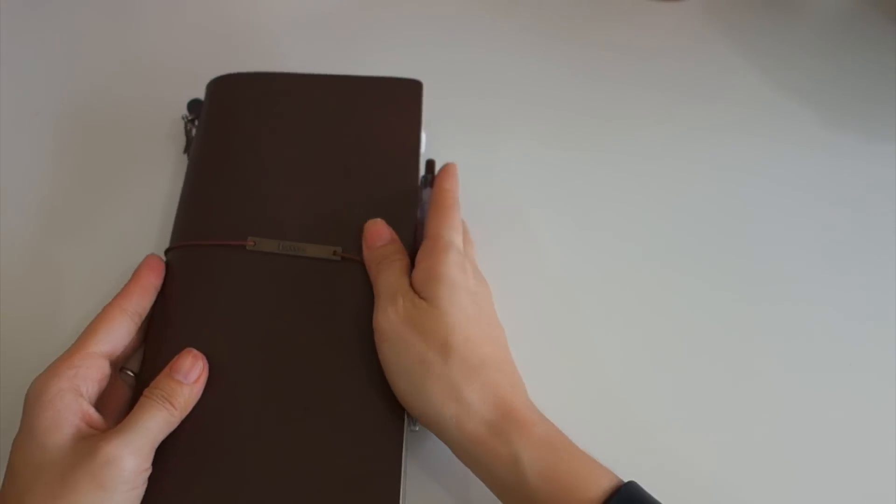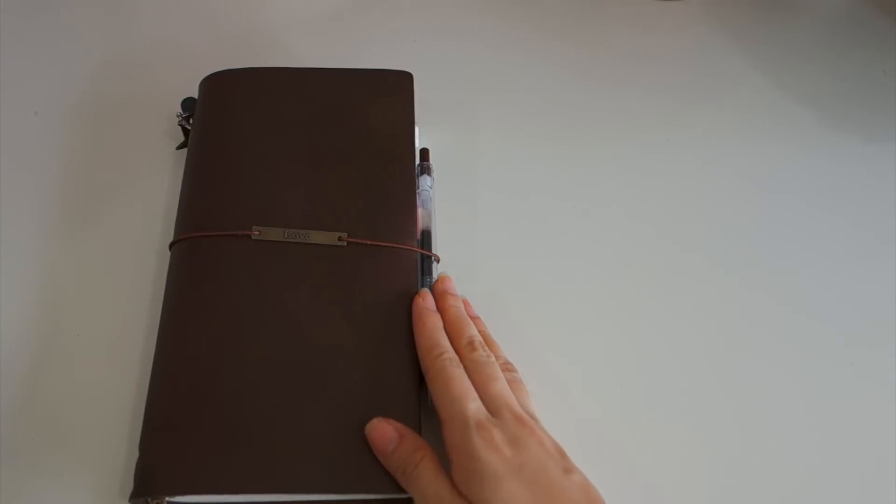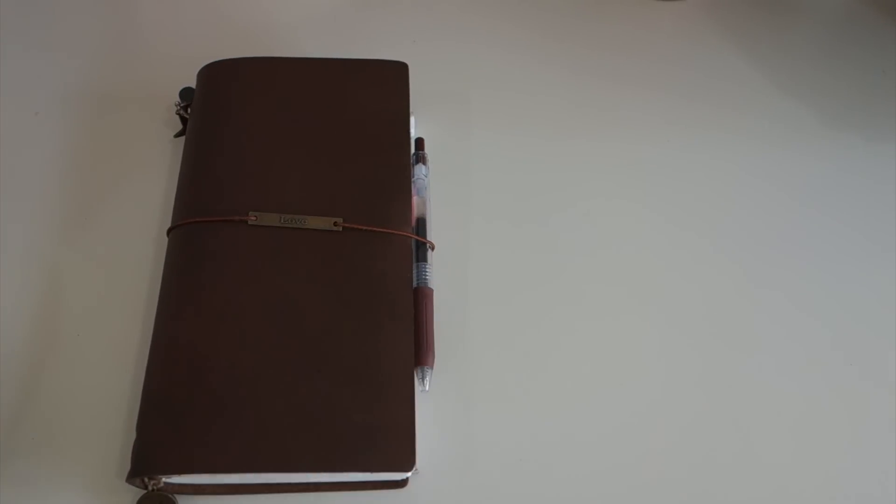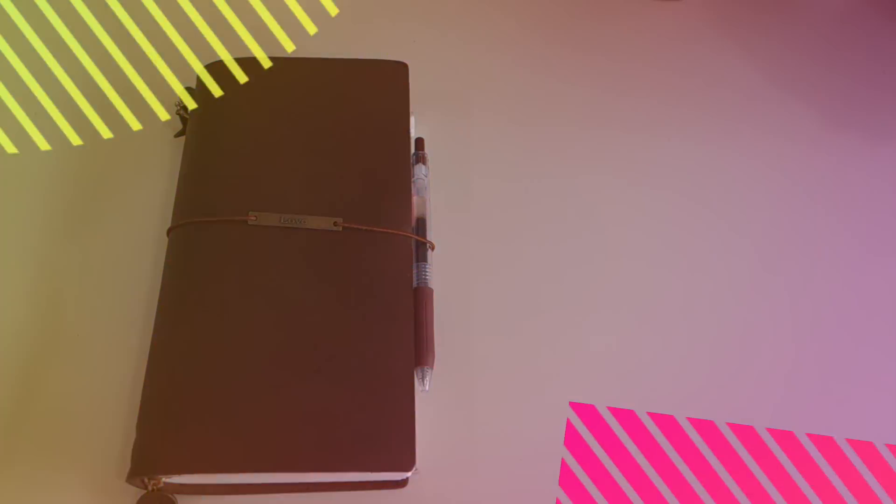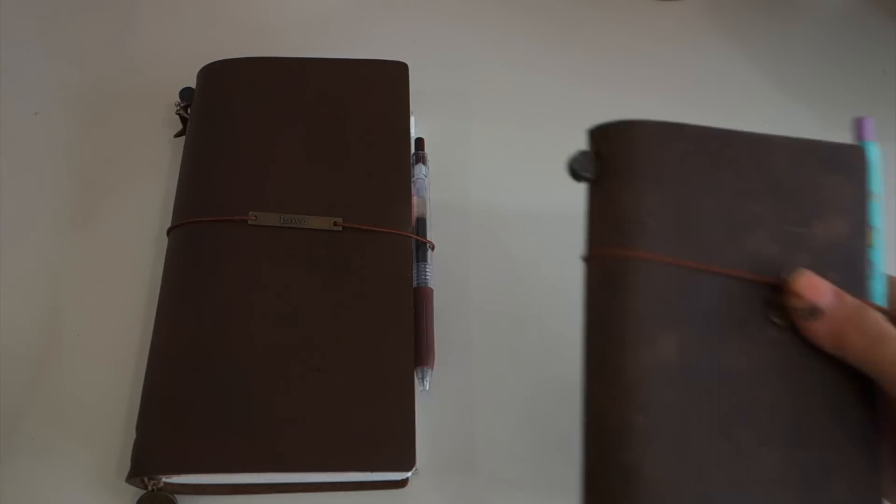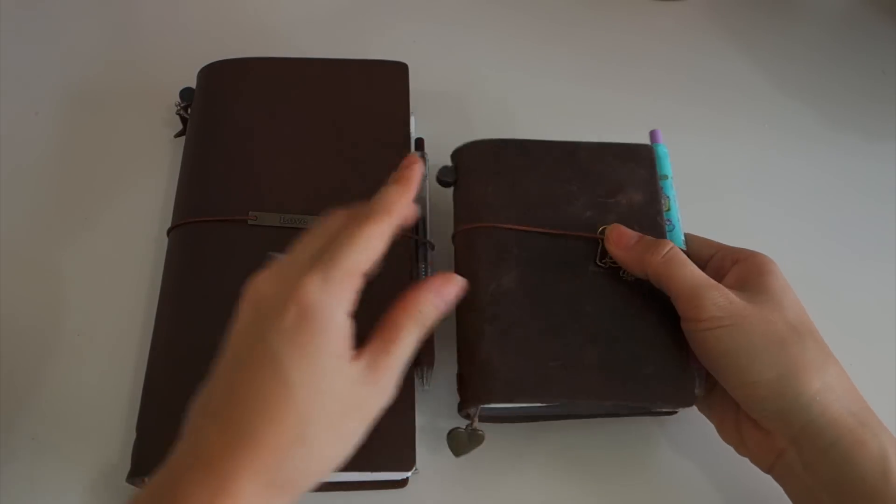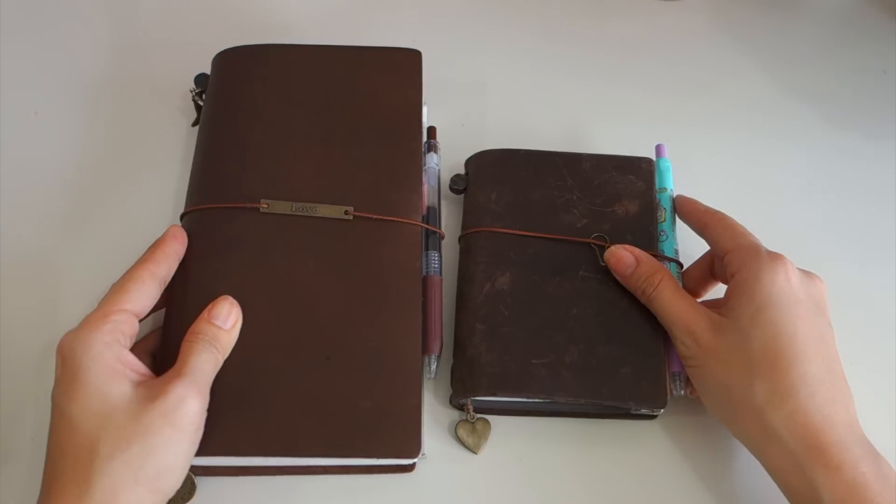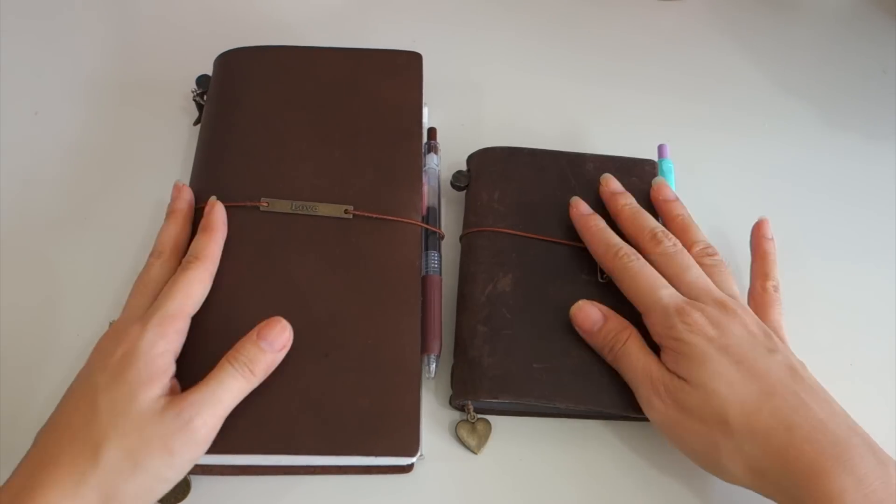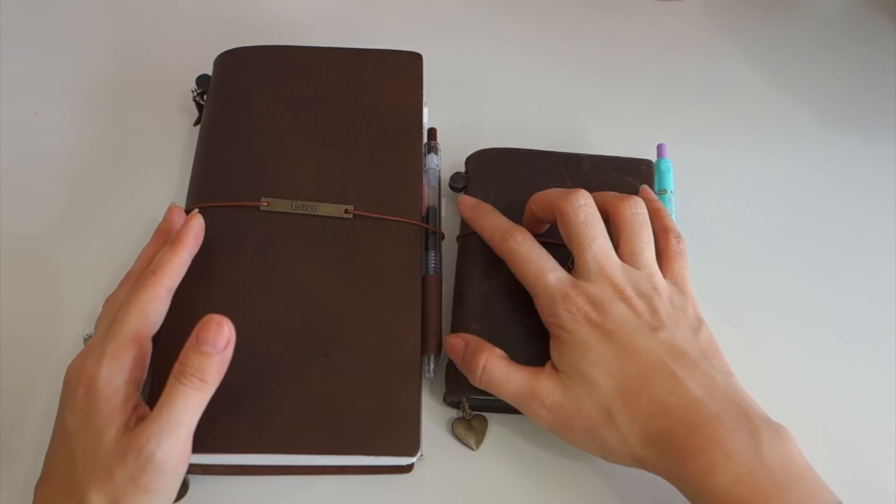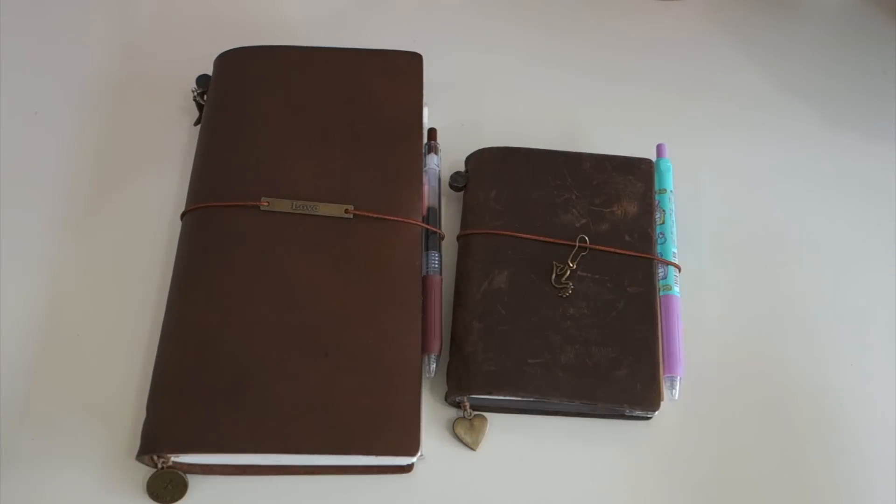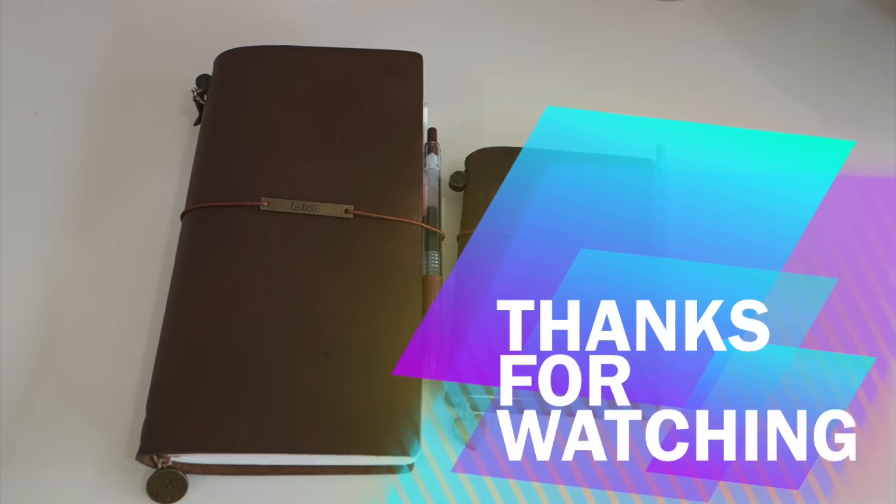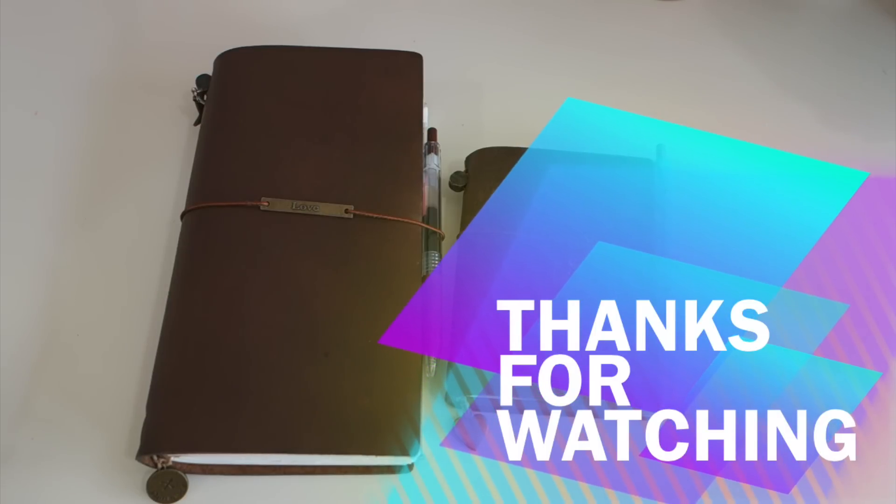This is how I use my Midori Traveler notebook regular size and also my passport size. I hope you guys enjoyed this video and if you love this video give it a thumbs up and don't forget to subscribe for more videos. I'll see you guys next time, bye bye.